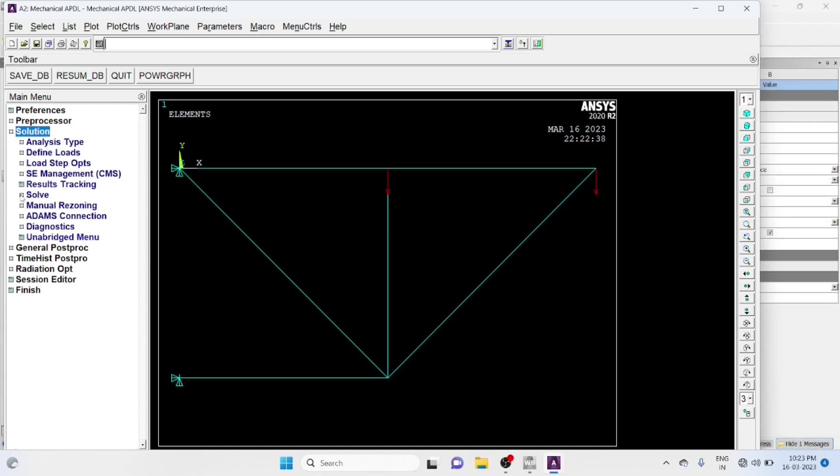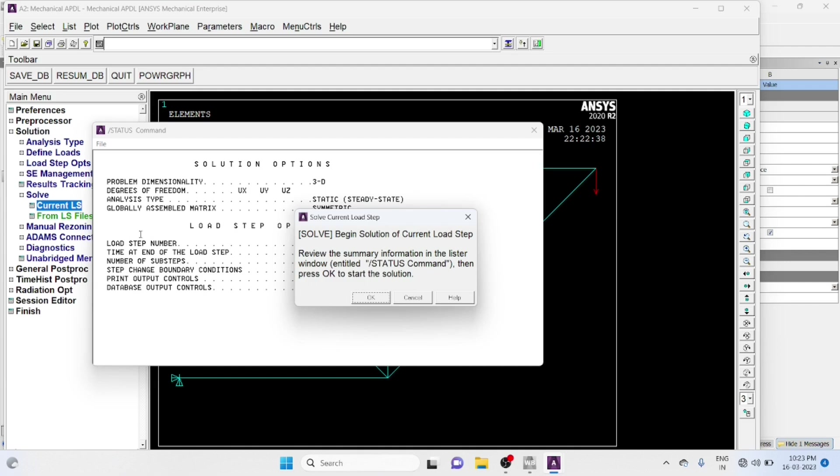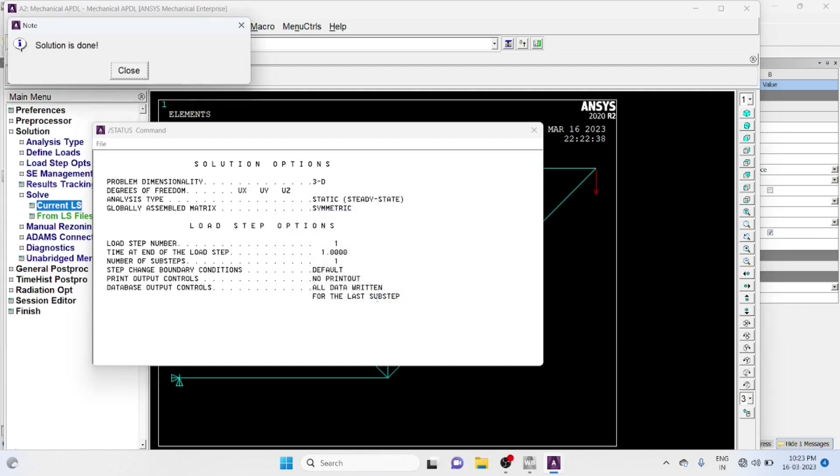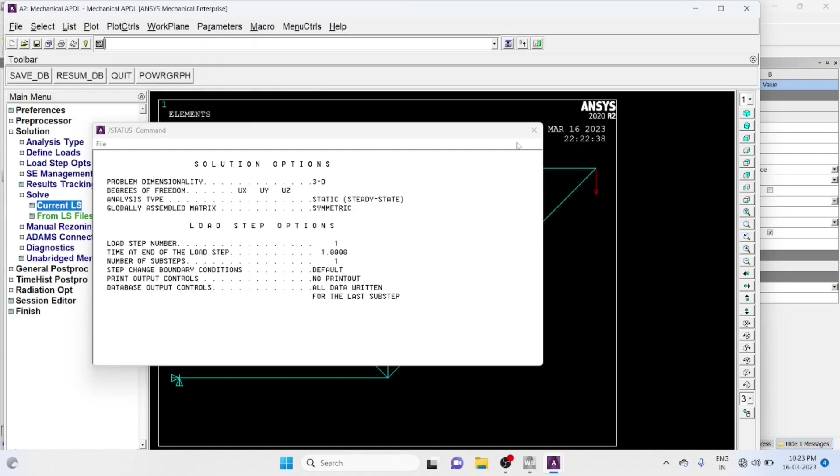Solved, Current Loading System. Solved, Solution Is Done.